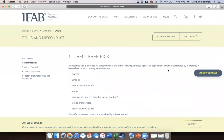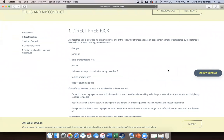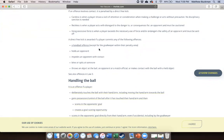Talking about direct free kicks first — the kinds of direct free kick fouls we have, directly from the laws of the game: charging, jumping at, kicking or attempt to kick, pushing, striking, tackles or challenges, trips or attempting to trip. Those are the seven. These are careless, reckless, or excessive force depending on misconduct. Additional ones include handball offenses, holding, and impeding an opponent with contact — importantly, with contact. We see a lot of people calling indirect free kicks for impeding when contact has happened. If there's contact, it needs to be a direct free kick. Also biting or spitting, and throwing an object at the ball, an opponent, or a match official.